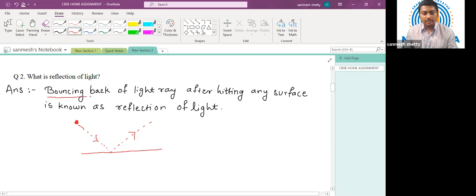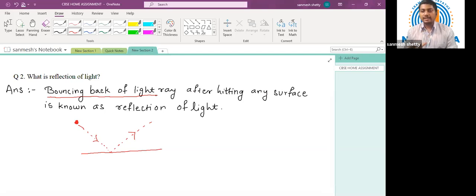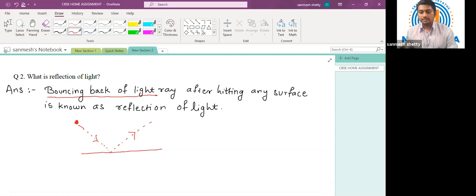Now, if the medium is transparent there will be no bouncing back of light — the light will completely pass through. So in that case we cannot observe reflection of light. Let us proceed to the next question.